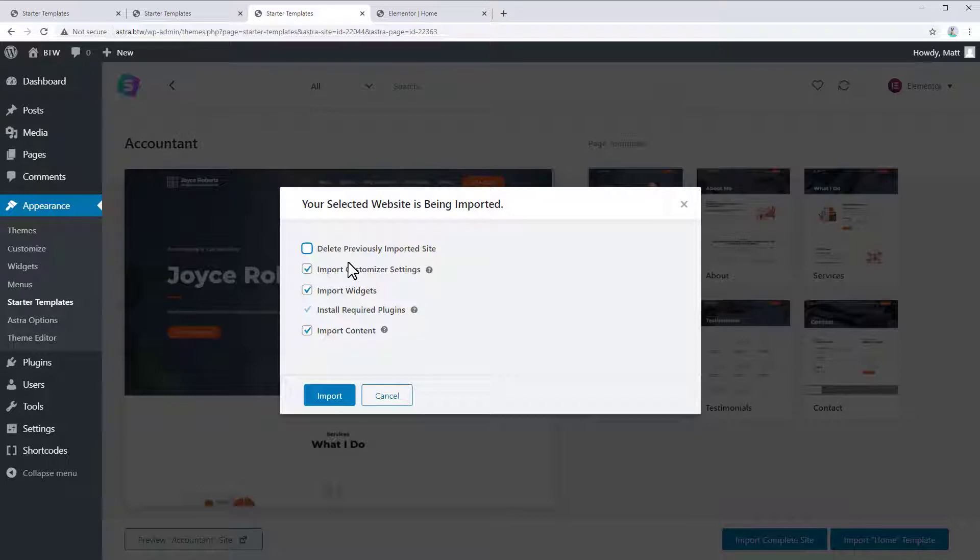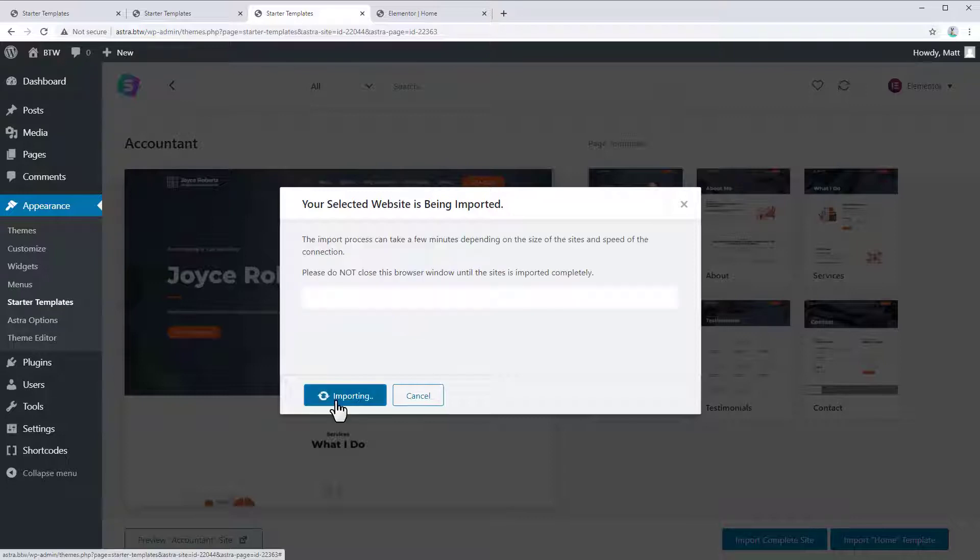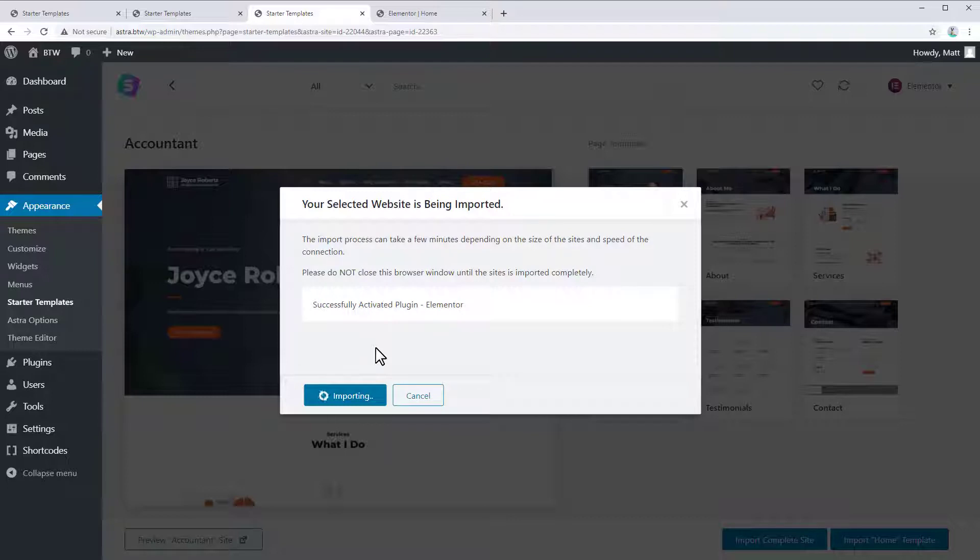So we're going to import the customizer settings, the widgets, the required plugins, and the demo content. Now, it can take a few minutes to import all the plugins and required content, especially if you're on a slower web host like shared hosting. So just be patient and hopefully everything imports properly. And I'll just see you on the other side.